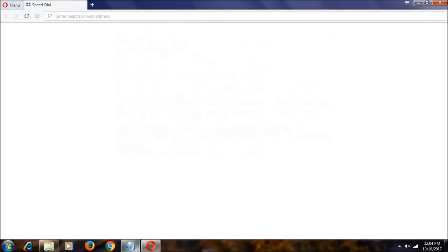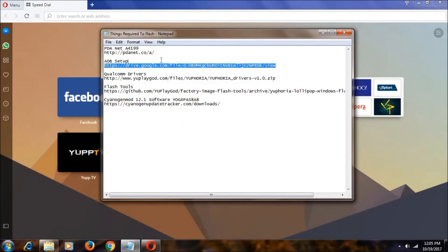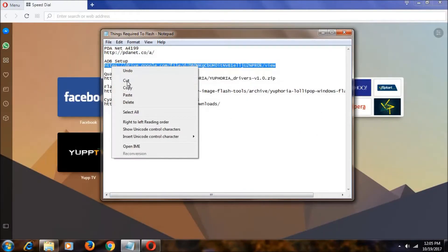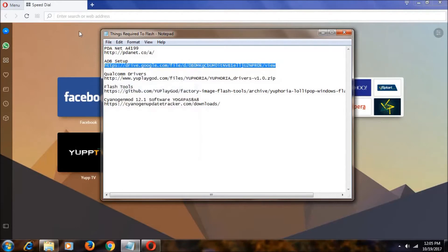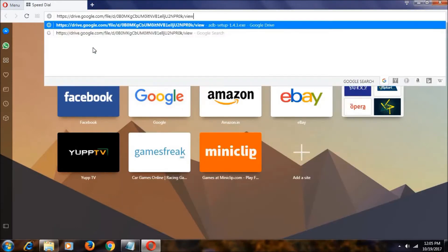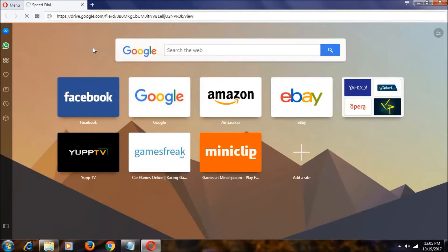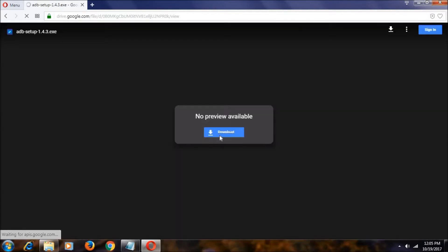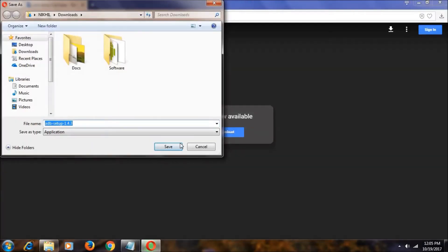Let's go to the next one, that is ADB setup. Copy it, paste it, hit enter. And click on download. Now it will take some time to download. Click on the save button, save this.